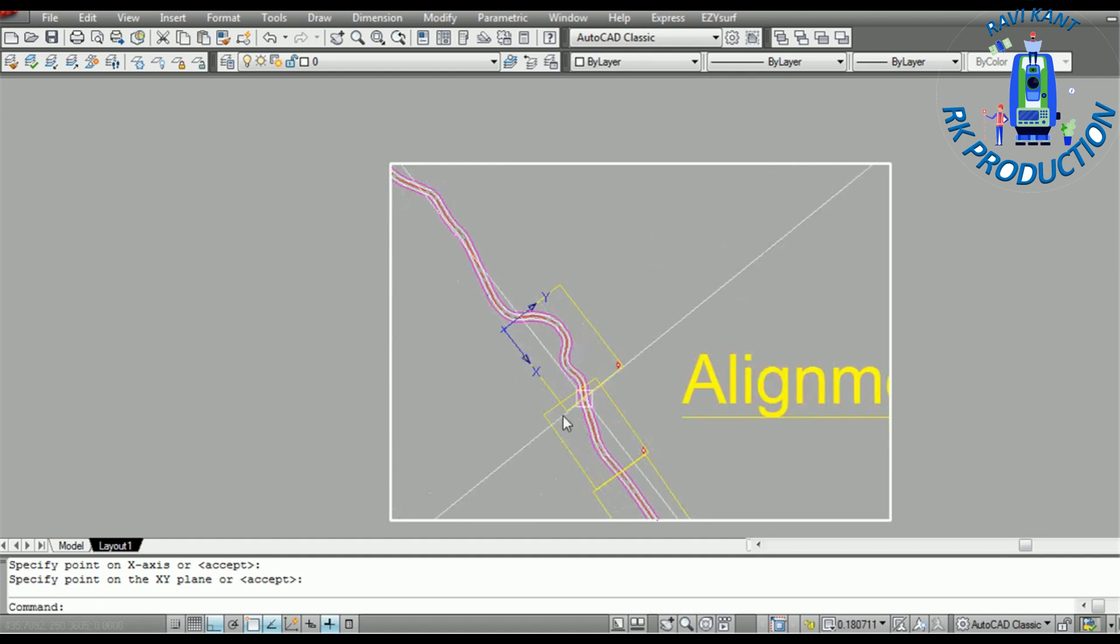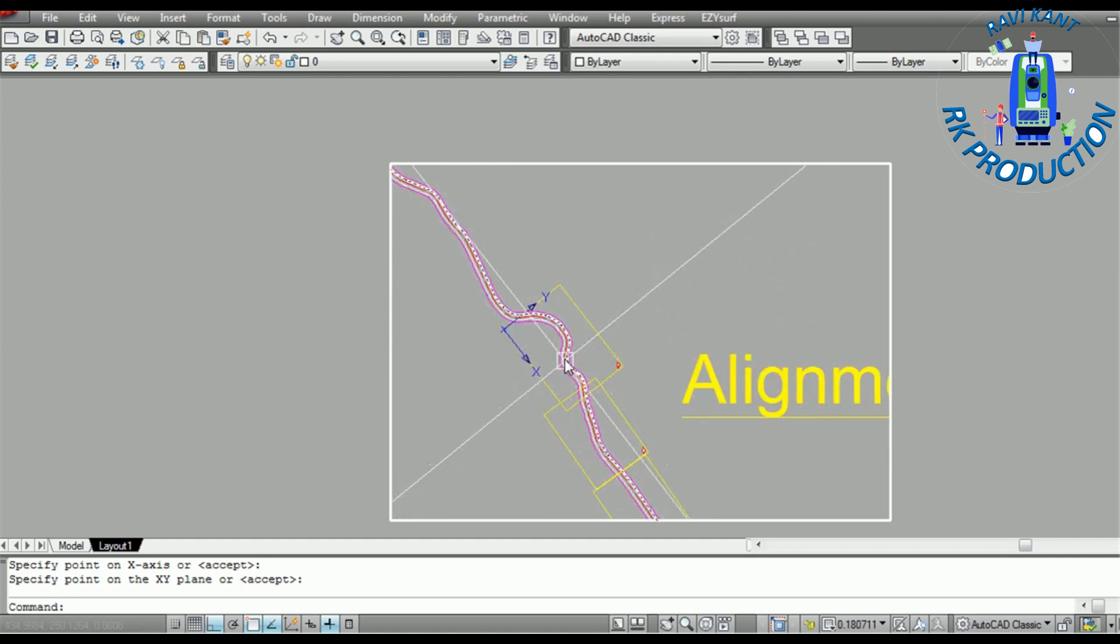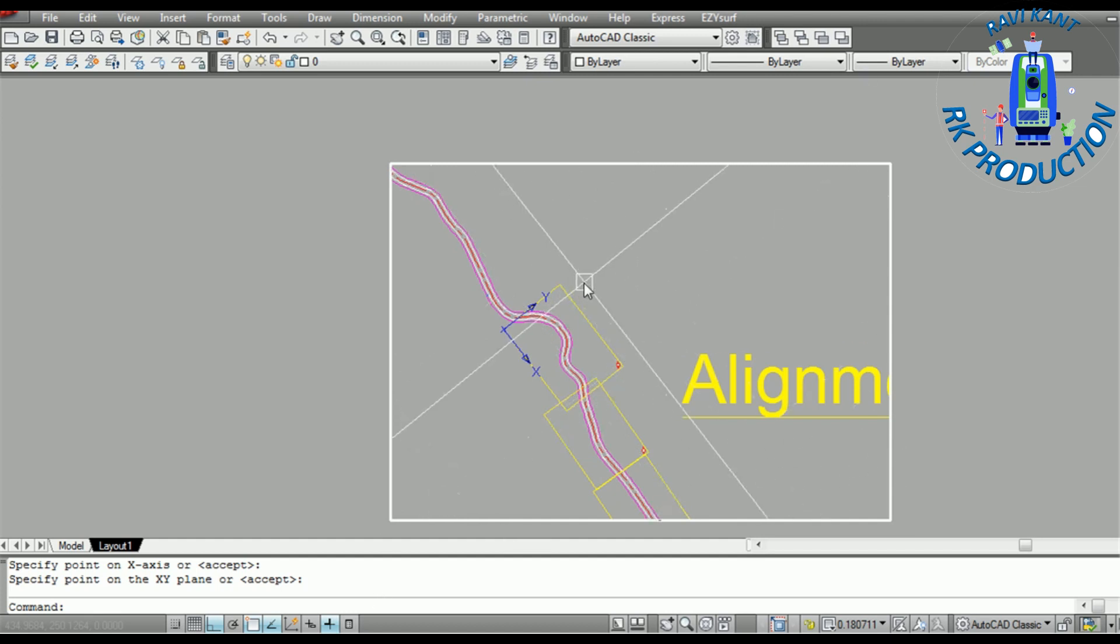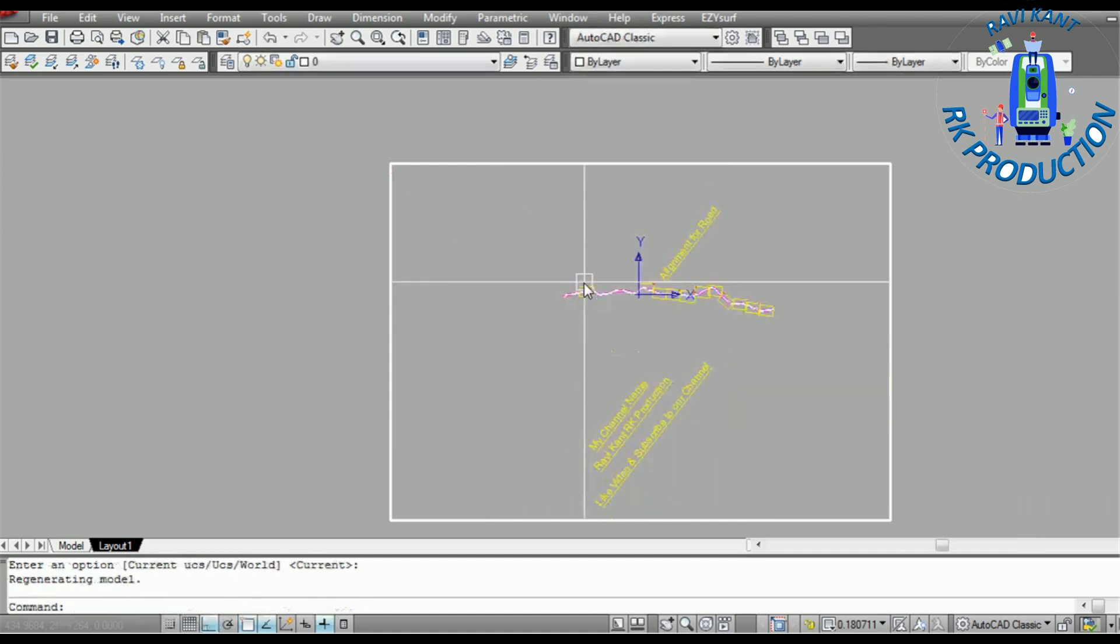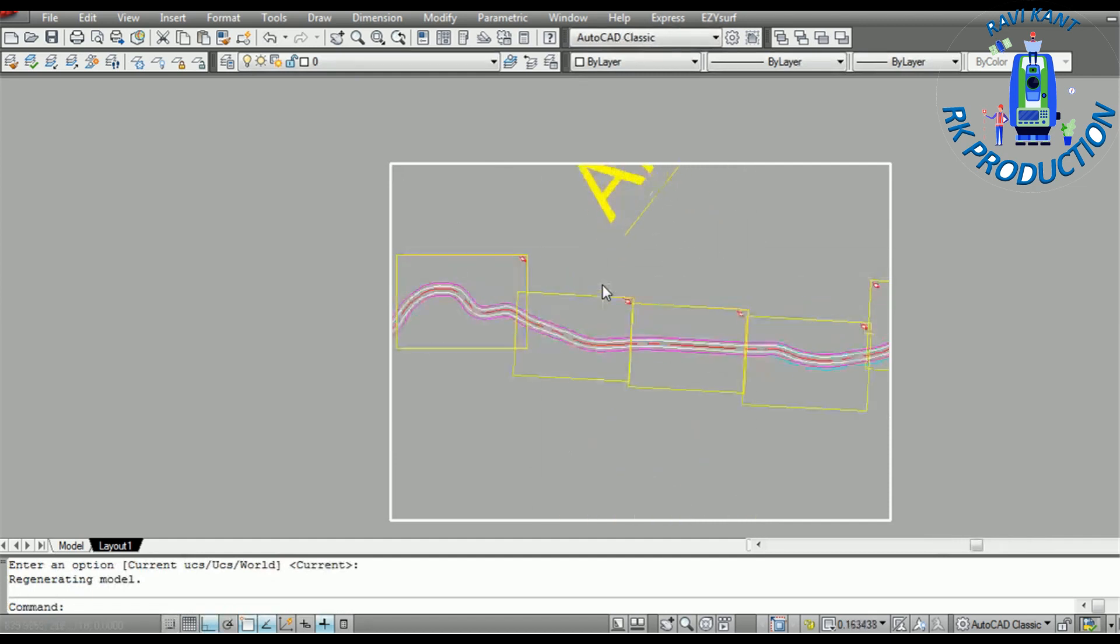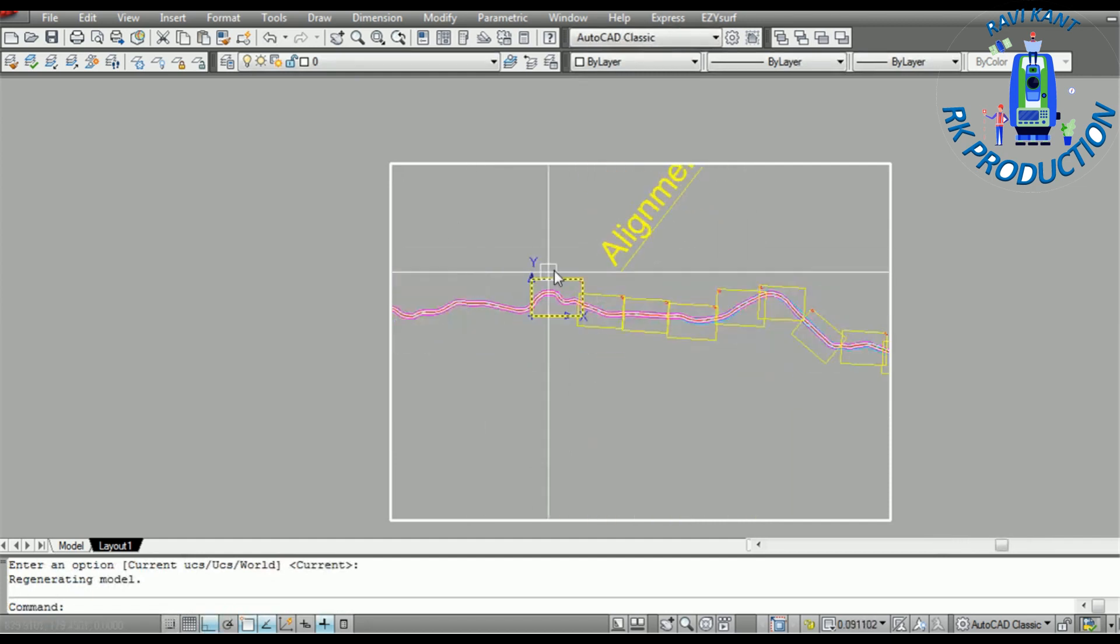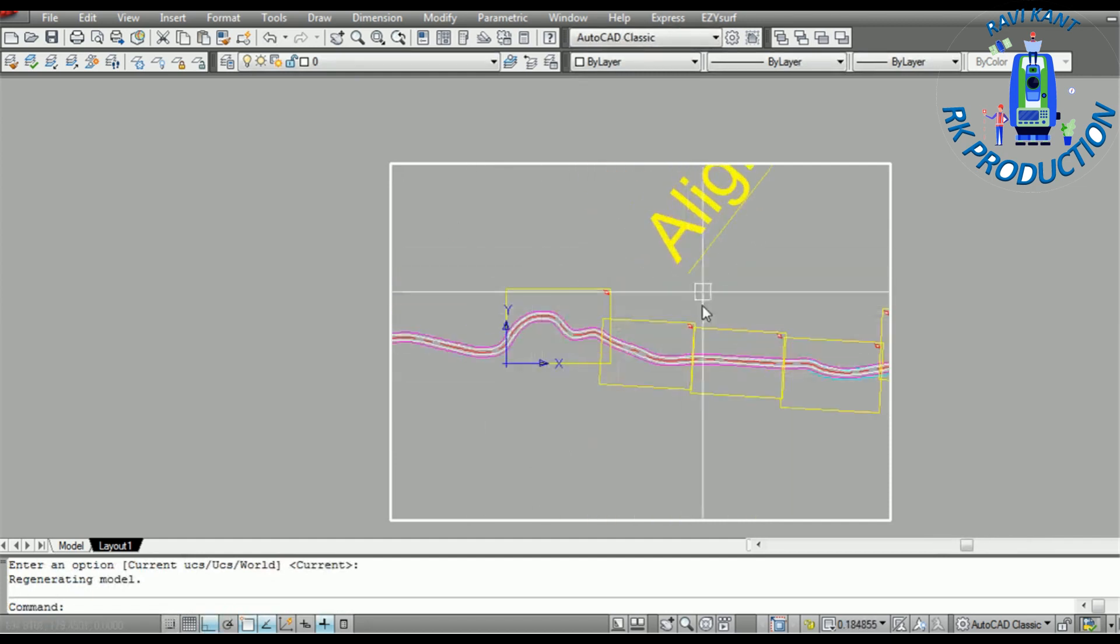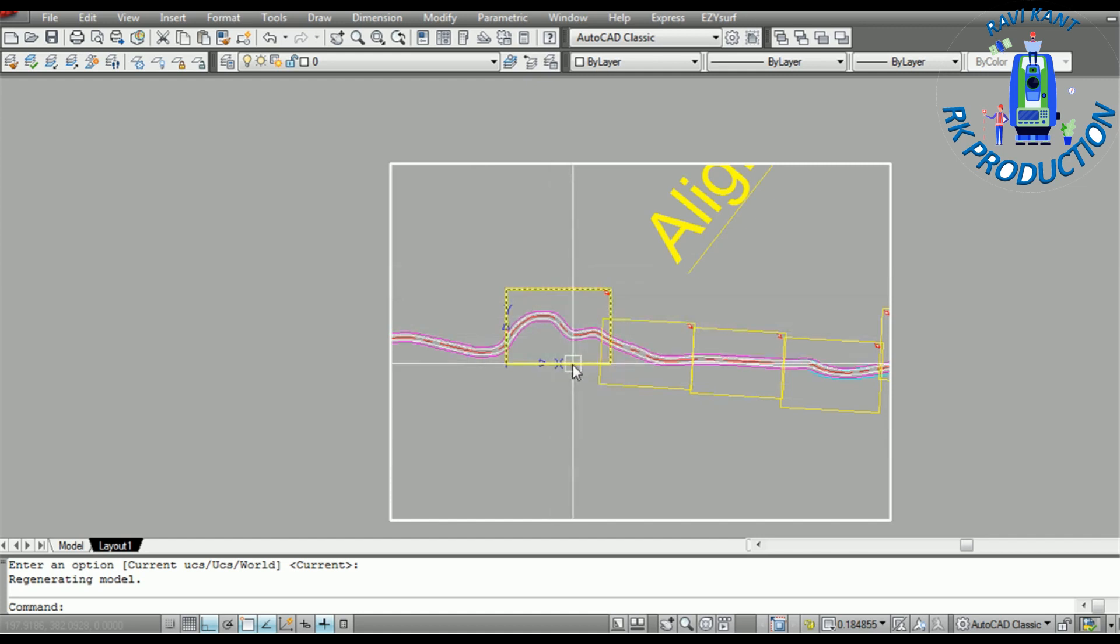Now how to make it fit in this sheet? Just enter the PLAN command. PLAN command, enter, and again enter. You can see this is now rotated and fit like this.